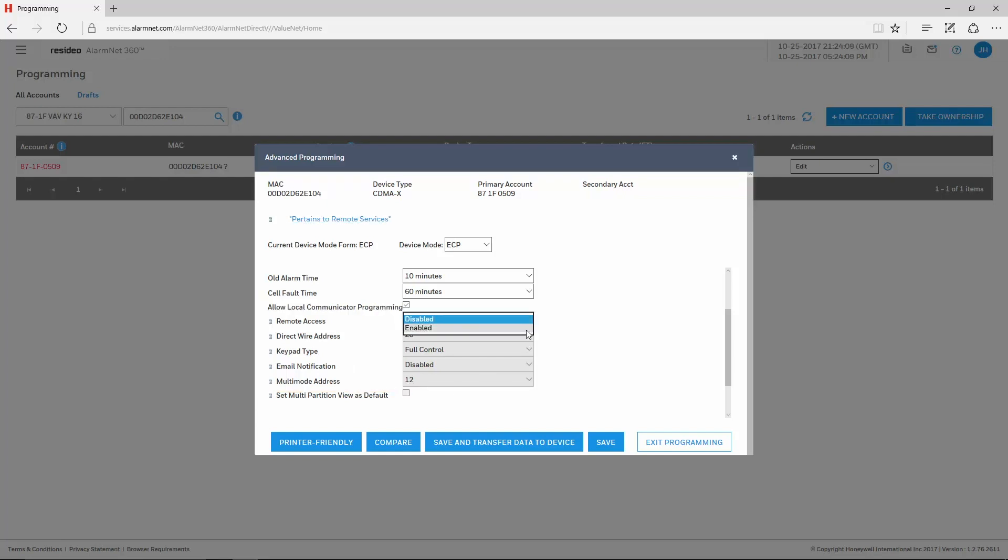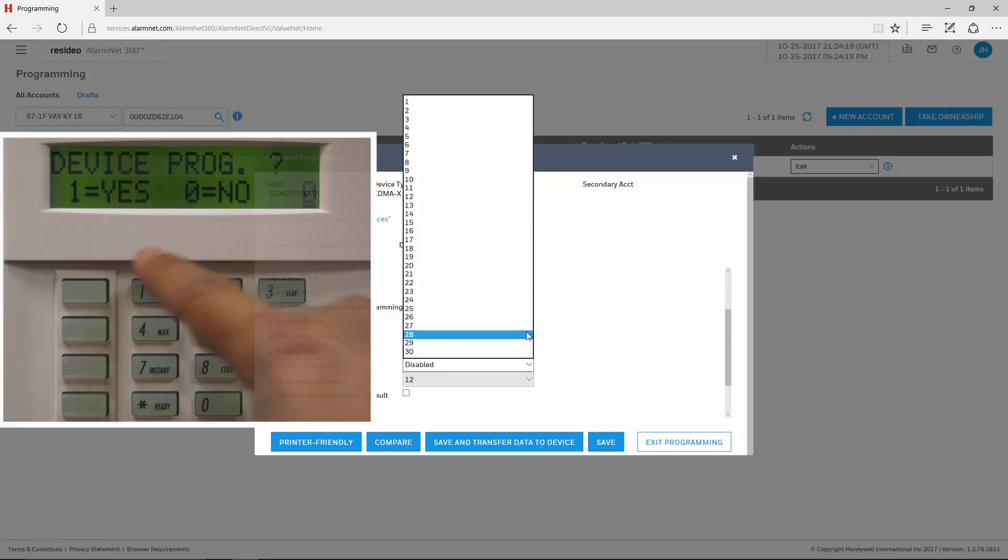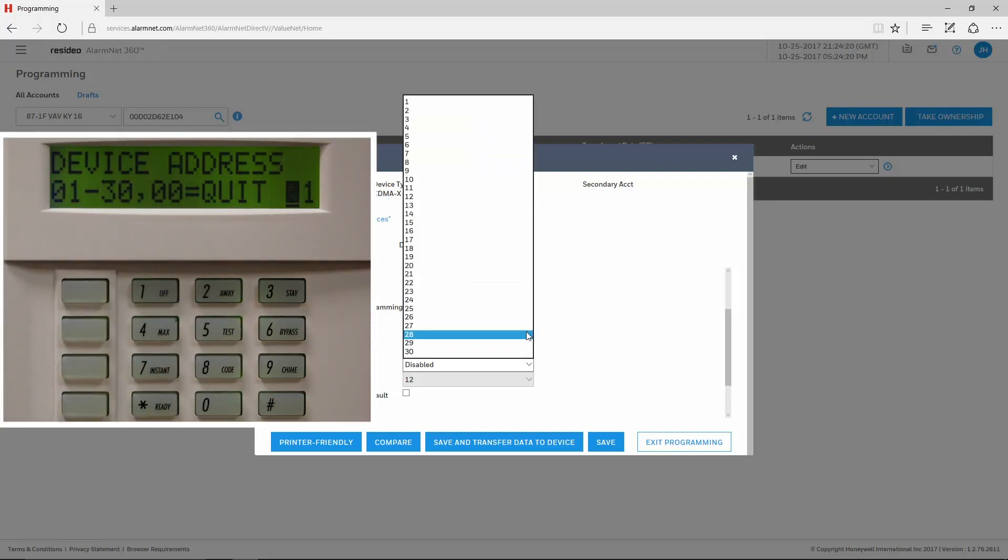For Vista commercial panels, set Remote Access for Enabled. The Direct Wire Address is the virtual keypad's address. We recommend leaving it at the default of 2 in the communicator.